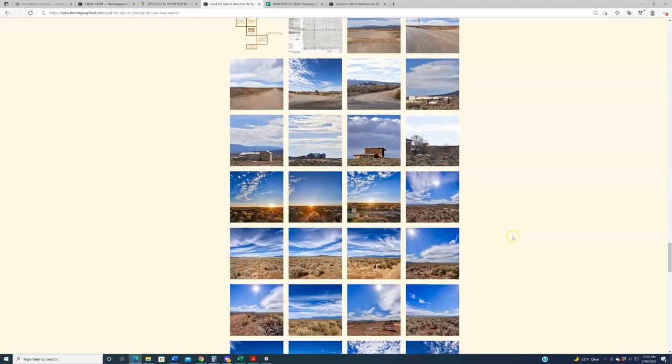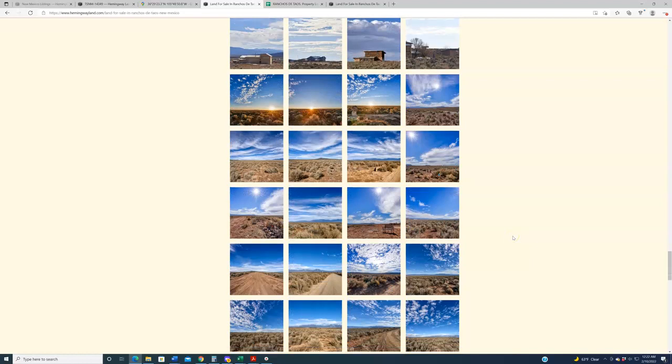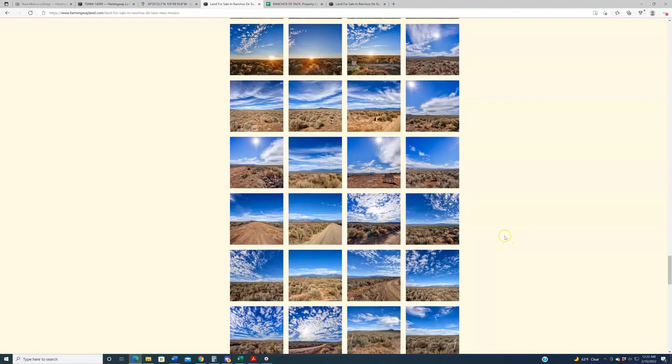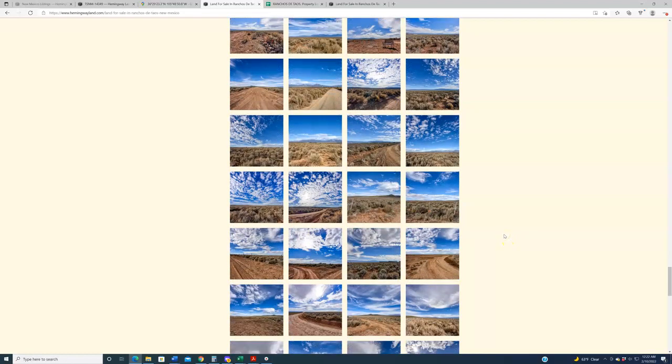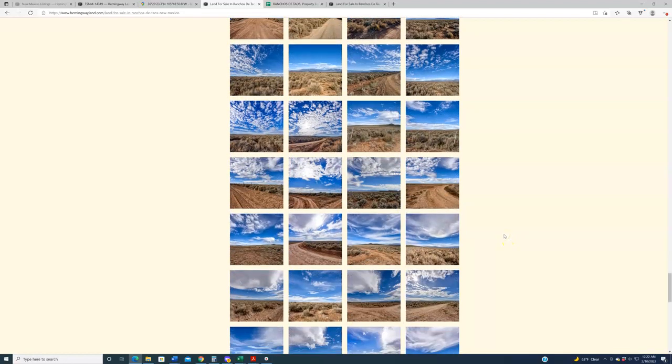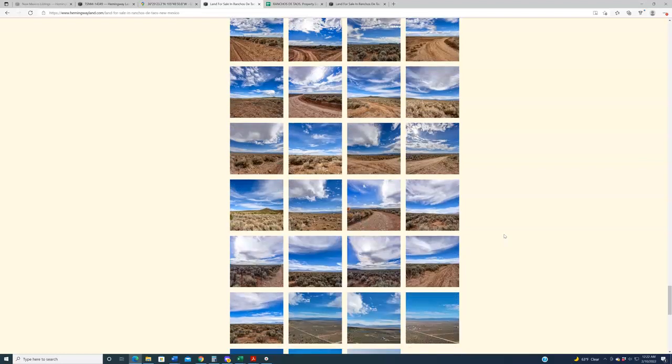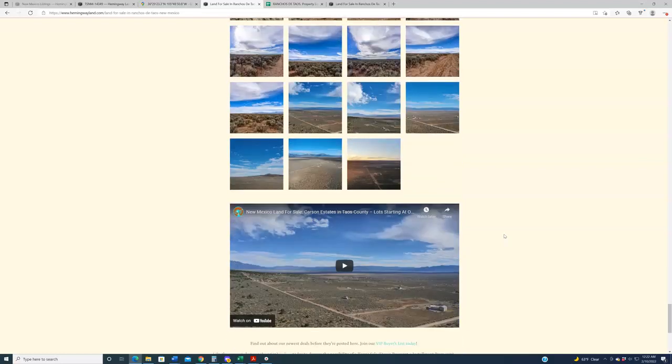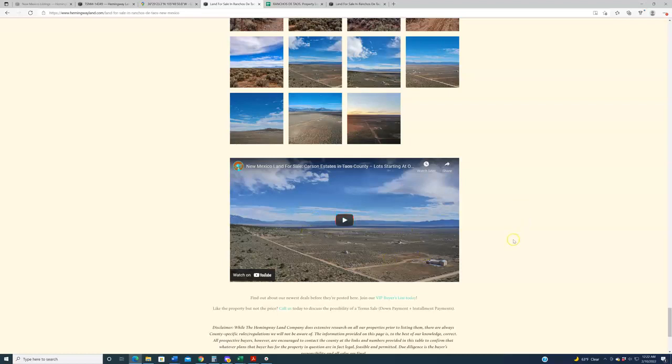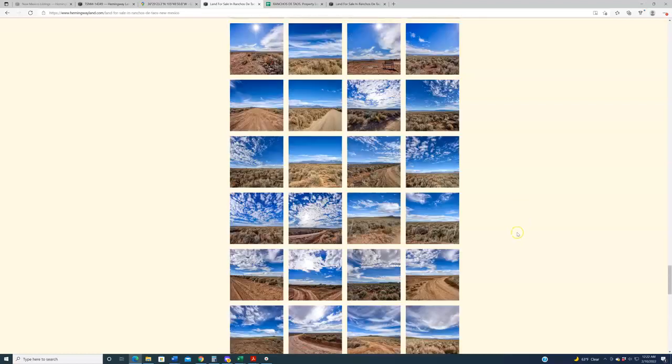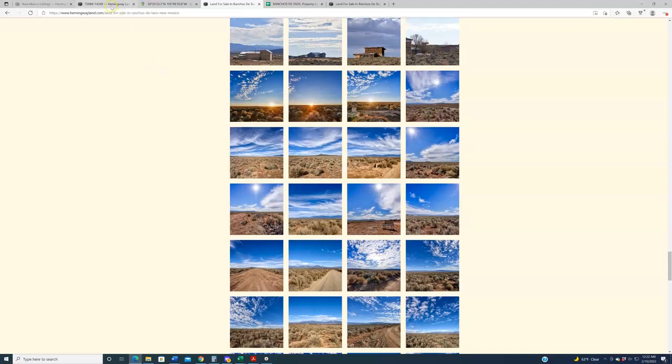Down here, we've got some important state and county contact information. If you're thinking about buying land out here because you want to develop it in some way, most likely at some point you're going to have a conversation with the Taos County Planning and Zoning Office, with the New Mexico Environmental Department if we're talking about septic tanks, with the State Engineer's Office if we're talking about wells or water rights. Additionally, guys, we've got a photo gallery down here, photos from all over this region.